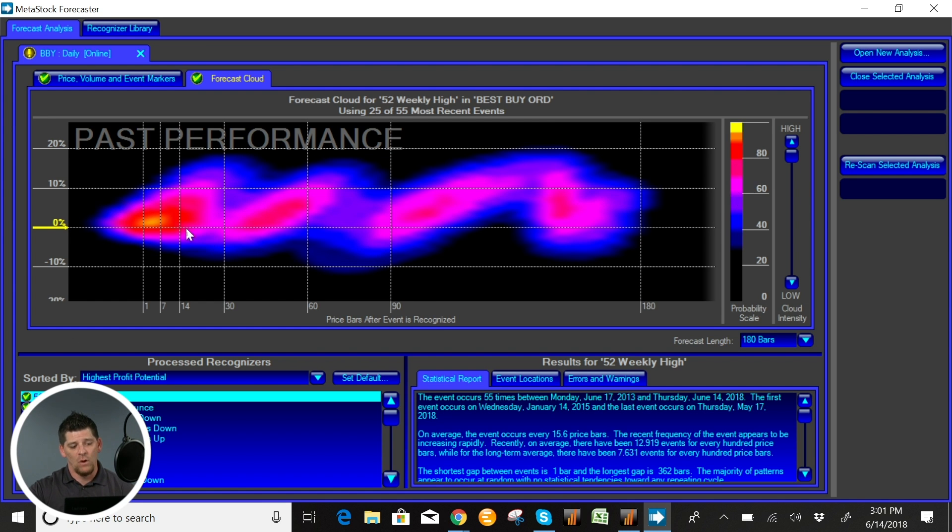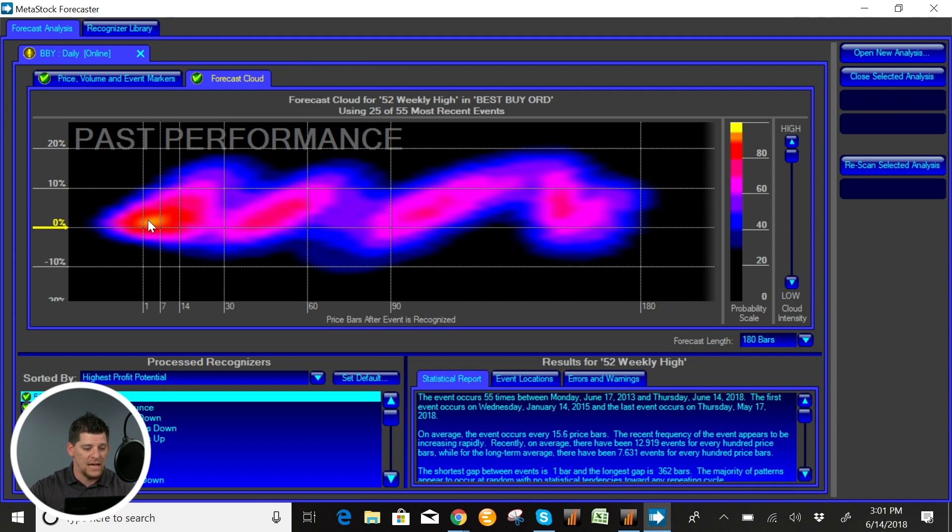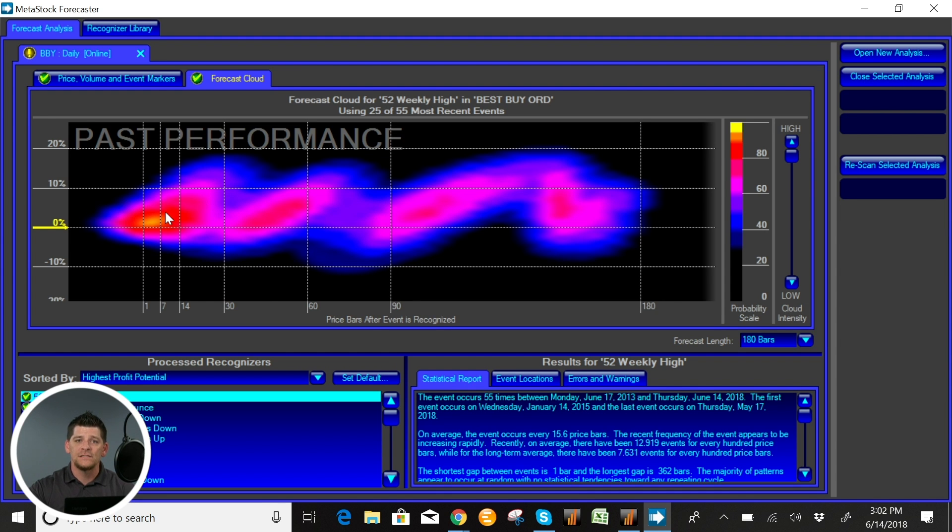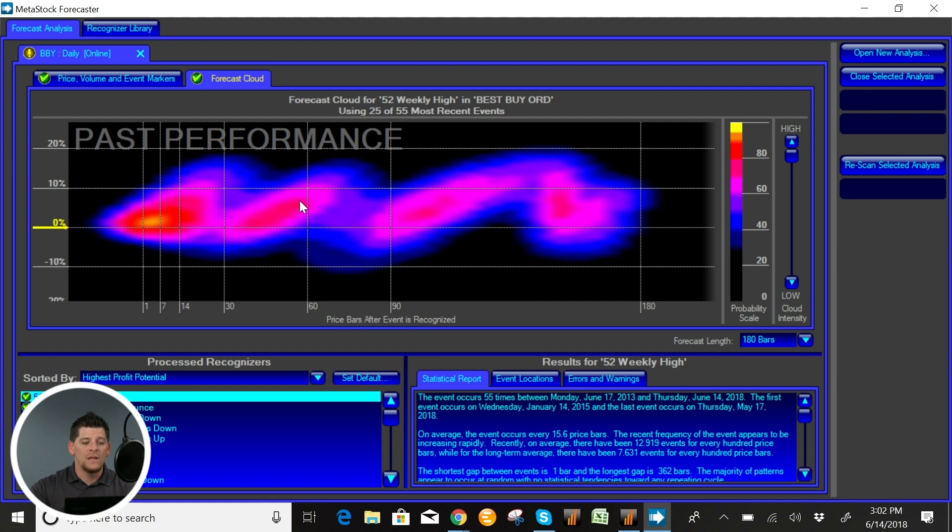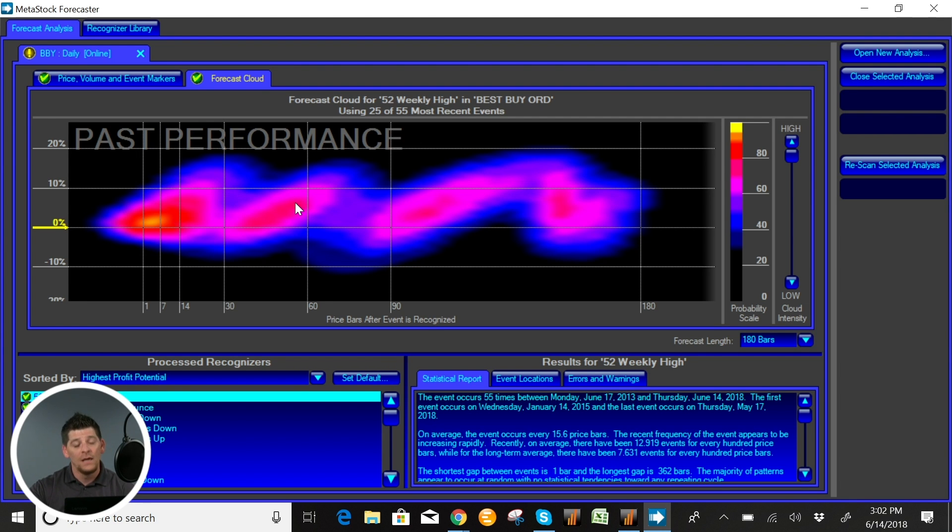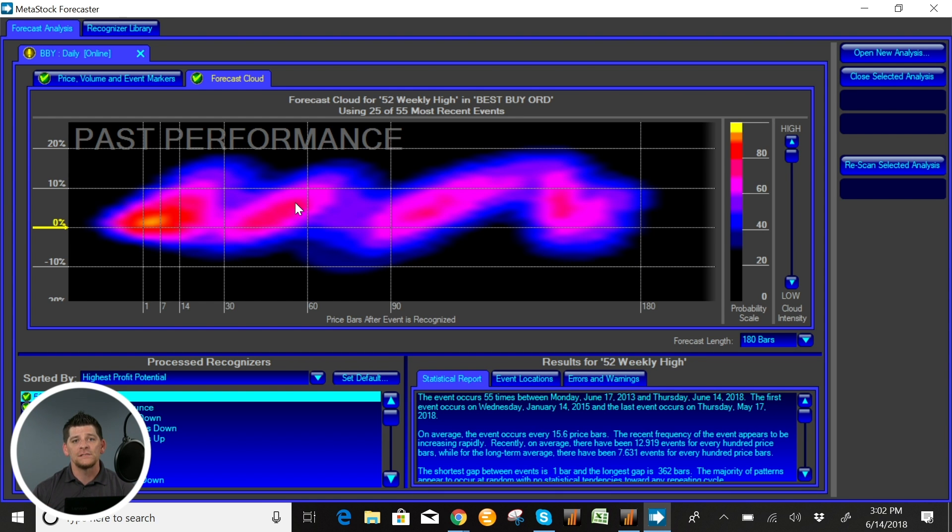So what we're looking at is if a 52-week high happens on day one, over about the course of the next 30 days you can typically see a little bit of a regression in the stock, and then about 30 to 45 days out on average the stock will be about 5 to 8 percent higher in price. Now this is a very valuable tool for multiple reasons.